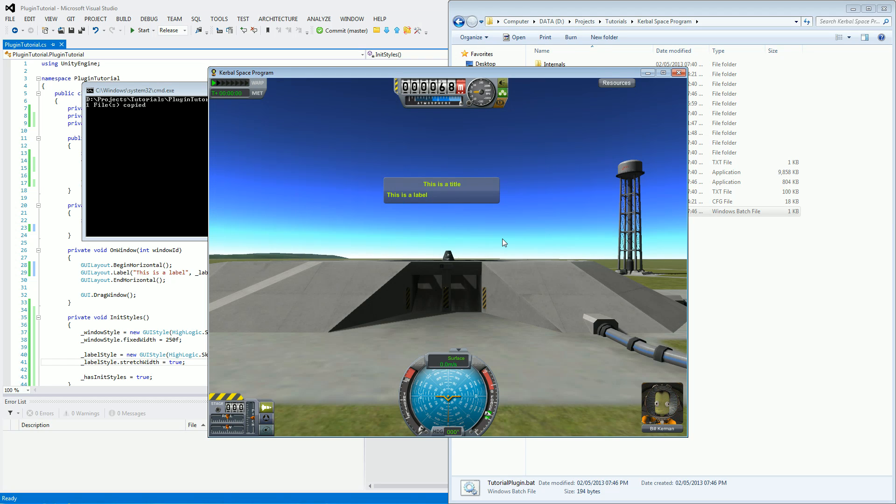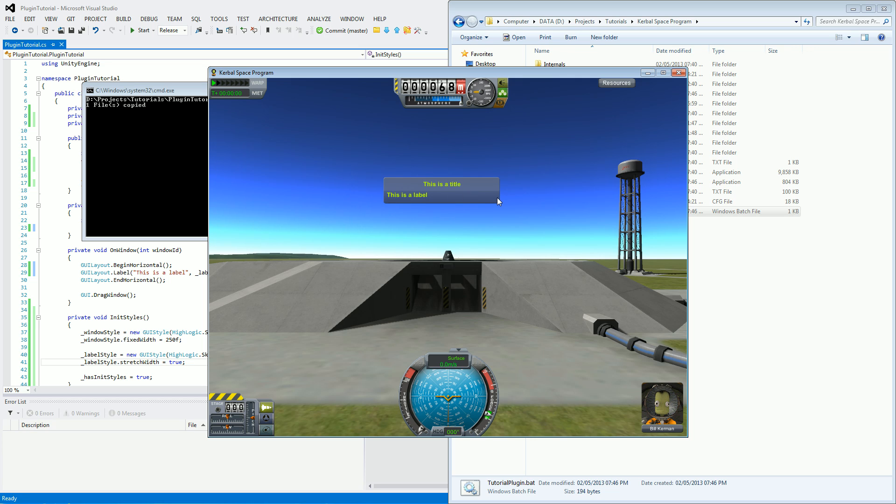If we didn't have the stretch width on there, what we'll find is this will be on one line and a label will be on the next line, because it wouldn't have stretched across the whole window. It would be going down using word wrap.